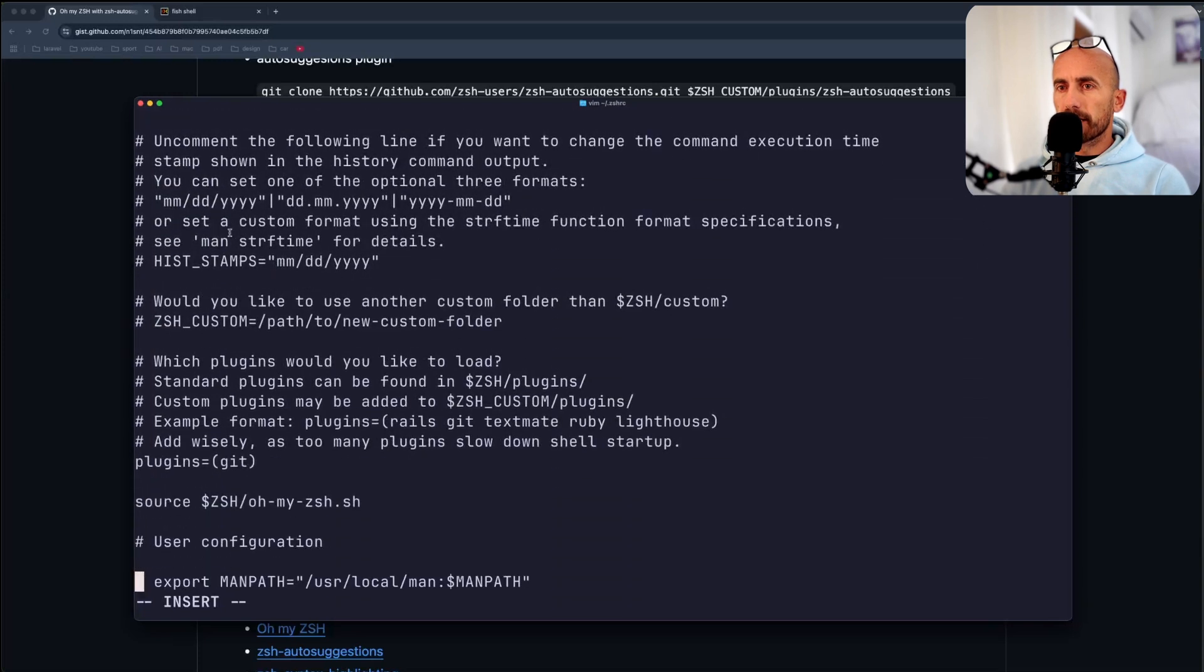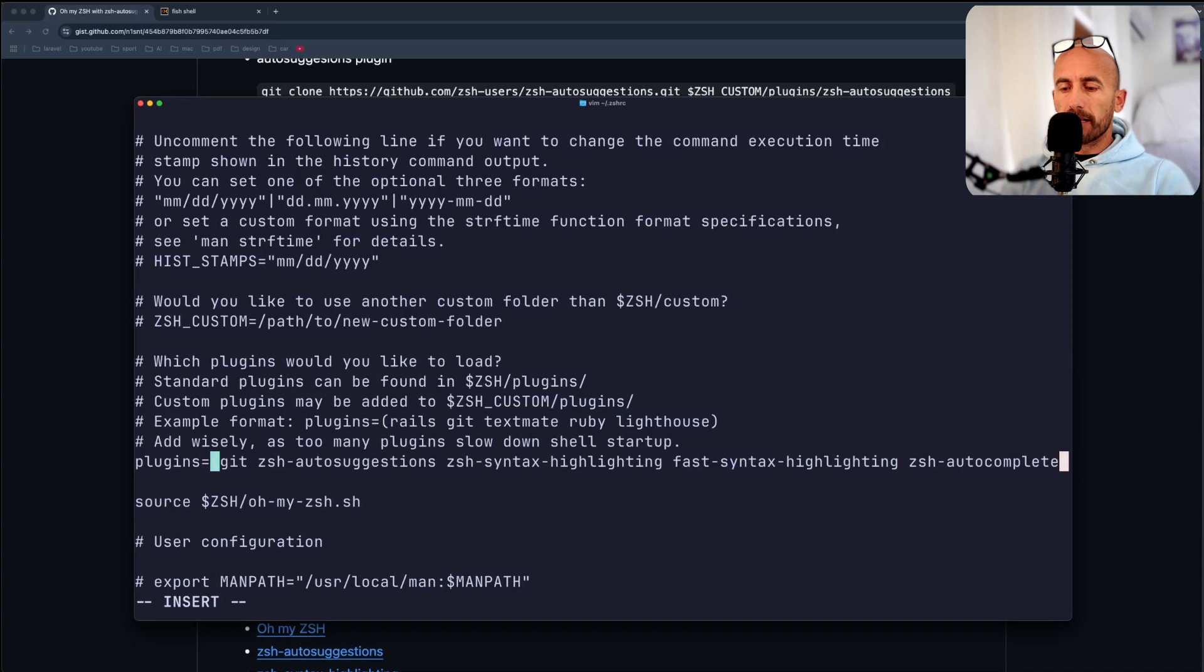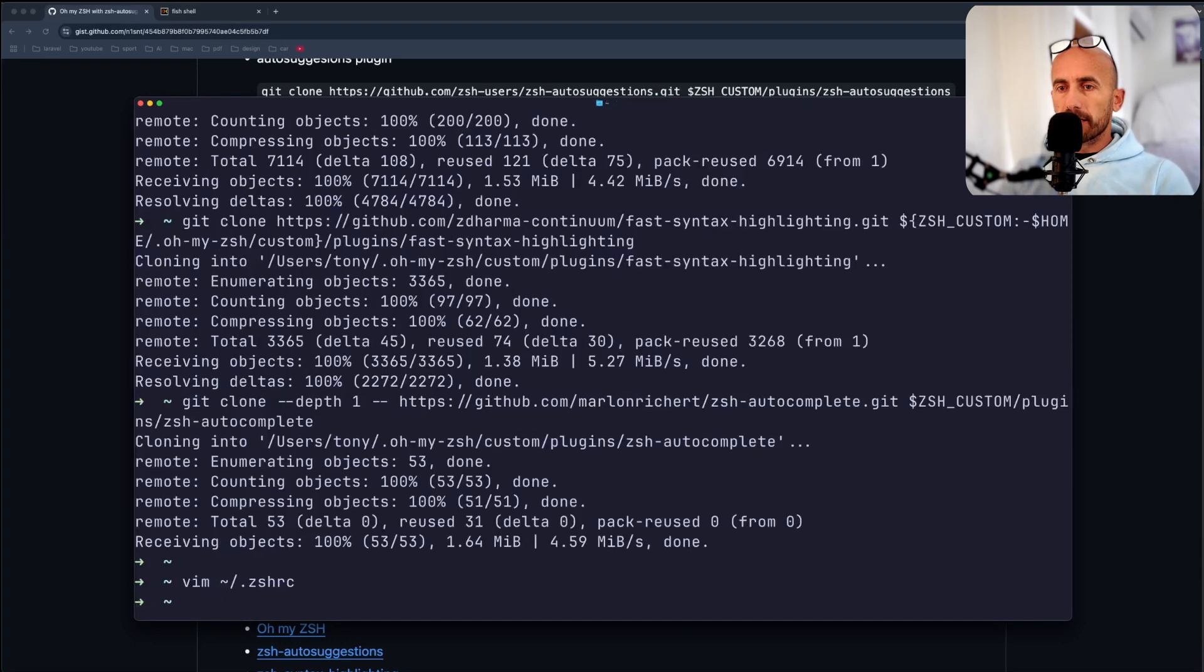Here we have plugins. And I'm going to paste the autosuggestions, syntax highlighting, and so on. Escape, and save this.